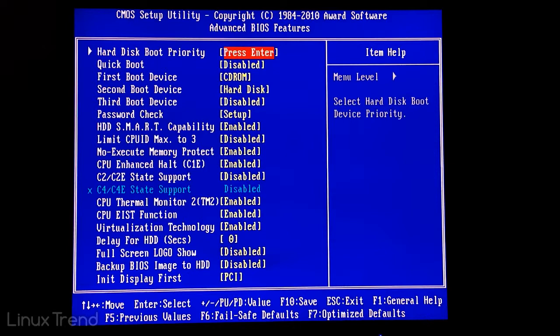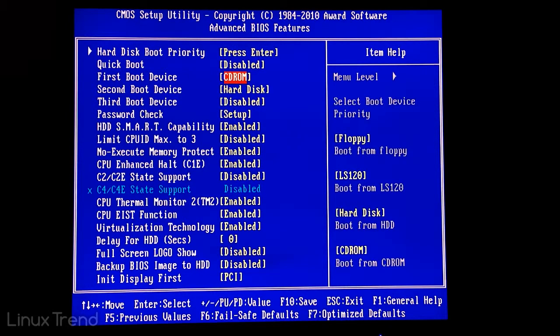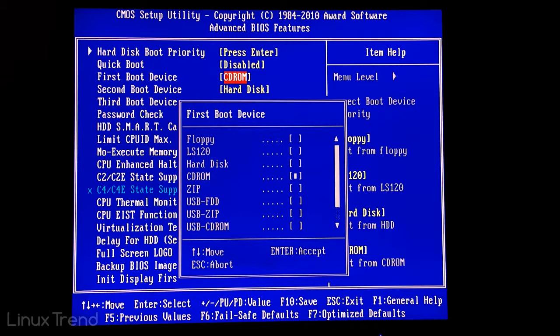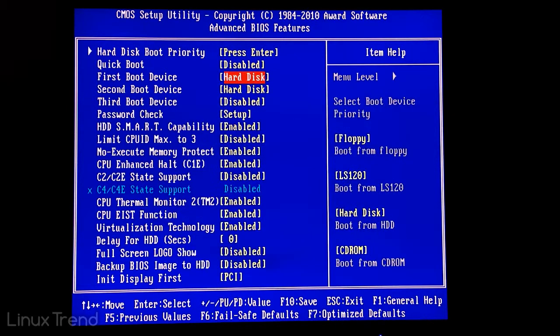If you want to change that, select the item and press enter. OK, we don't see our connected flash drive in the list. I'm sure now you know why. It was detected as a hard drive. So let's set a hard drive as the first boot option.